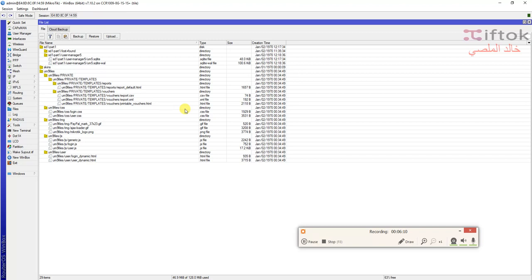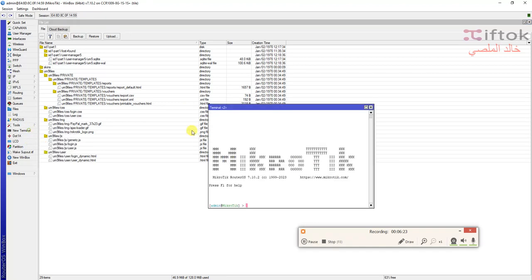Now we have the database in the SD card. You can move to SSD hard disk or USB the same way. I will put the command under the video.